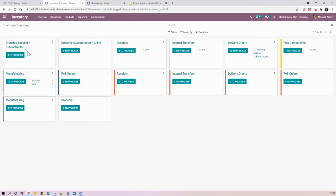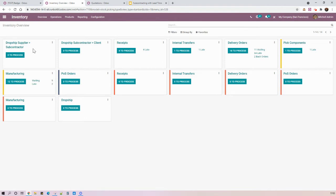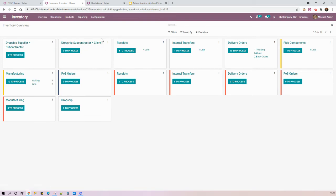For the purpose of this video, I created two operation types and two routes, which I will not explain. But just to mention that this is important in order to have all this process being dropshipped directly from the supplier to the subcontractor and the subcontractor to the client.